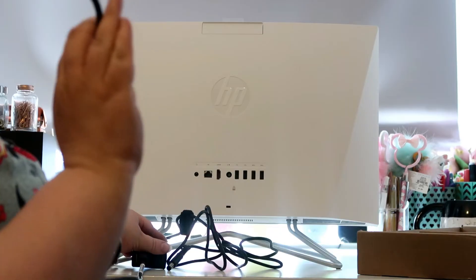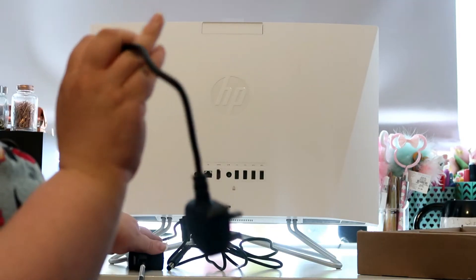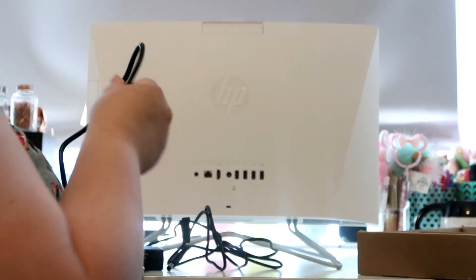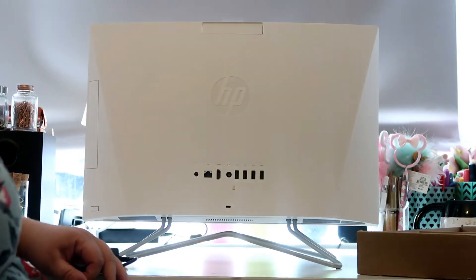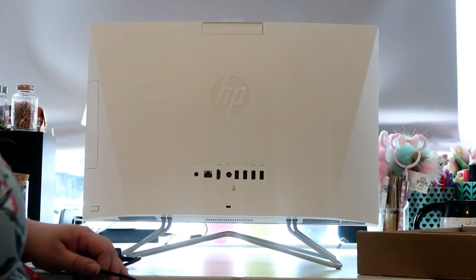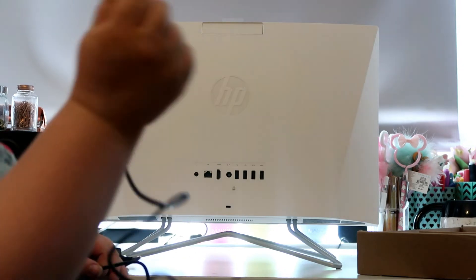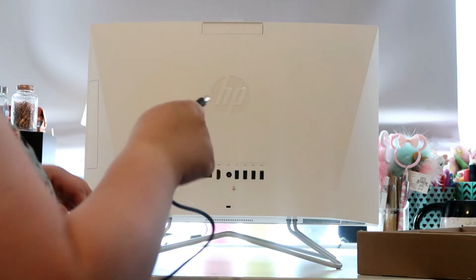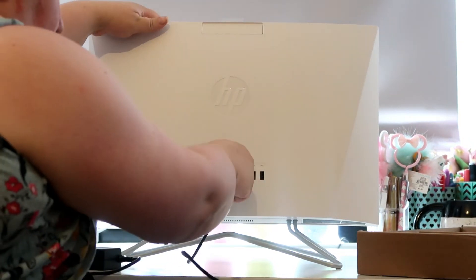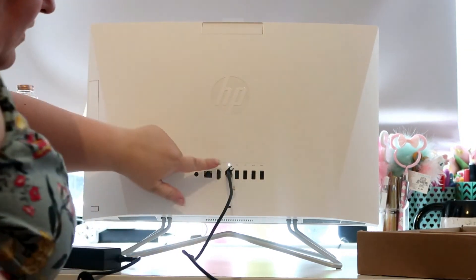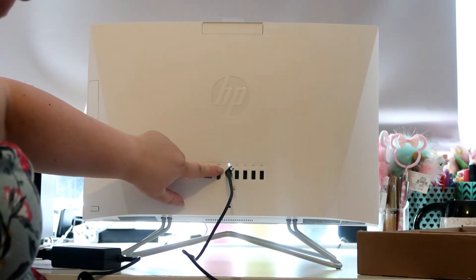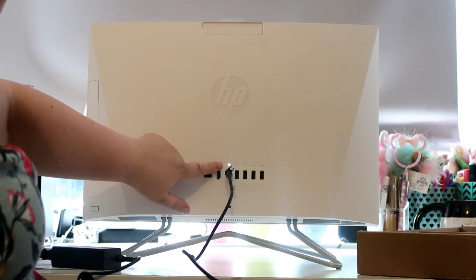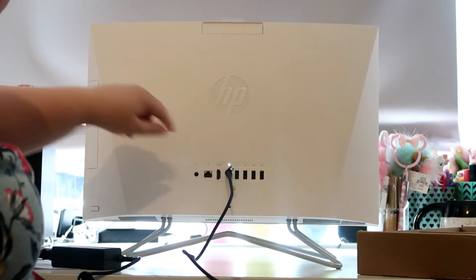I'm just going to plug this into a socket now. Okay, so it's now plugged into the socket. I can now plug this into the computer. And there you go, you can see the light has come on to say that it's getting power to the computer.